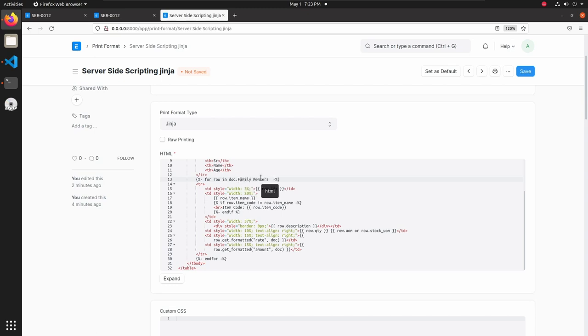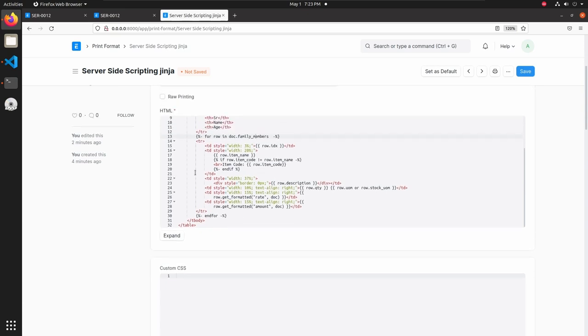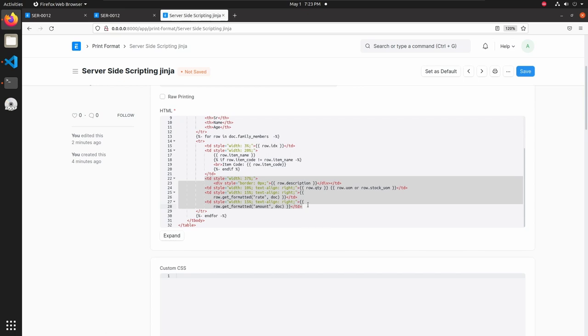Family underscore members. So now this for loop will iterate each and every family members row in that table. I am just removing this lines from here. And I am also removing this if statement, I am not using this if statement anymore.